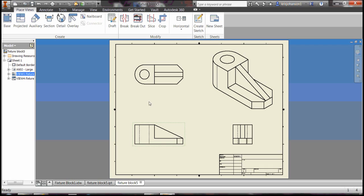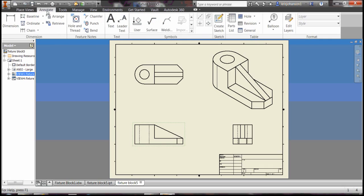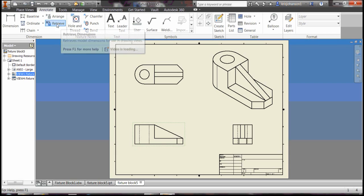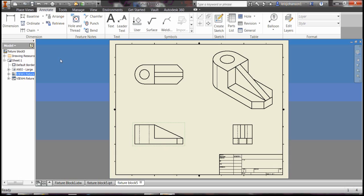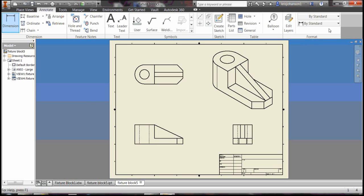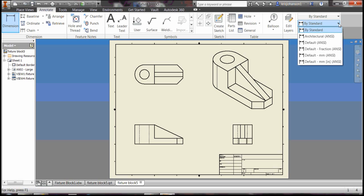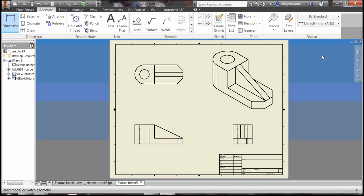To dimension the drawing, come up here to annotate. You can retrieve some of the dimensions that you entered earlier by using the retrieve tool. I'm going to just do it manually using the dimension tool. So I clicked on dimension. Before you start laying down dimensions, make sure you're working in the right units, and this drawing was metric and in millimeters. Now you can just start dimensioning your views.